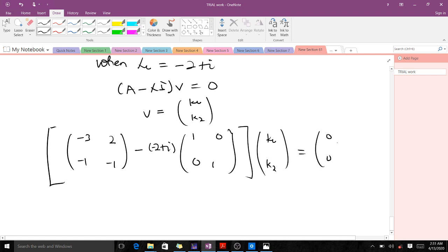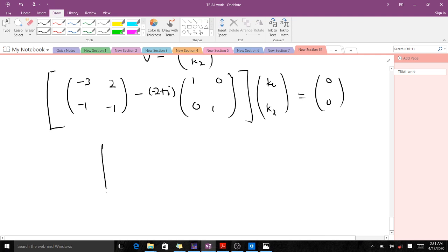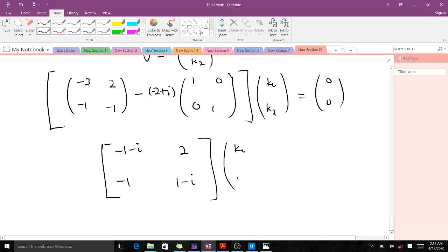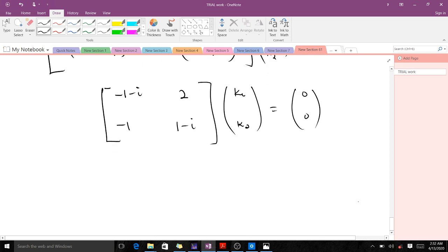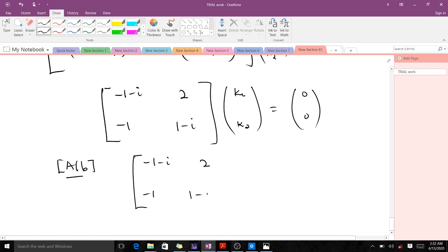When we do this computation we end up with the matrix [[-1-i, 2], [-1, 1-i]] acting on [k1, k2] equals [0, 0]. This can also be written as the augmented matrix: [[-1-i, 2 | 0], [-1, 1-i | 0]]. These are the A and b parts of the augmented matrix.